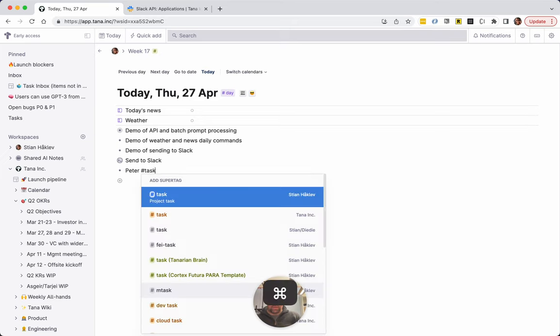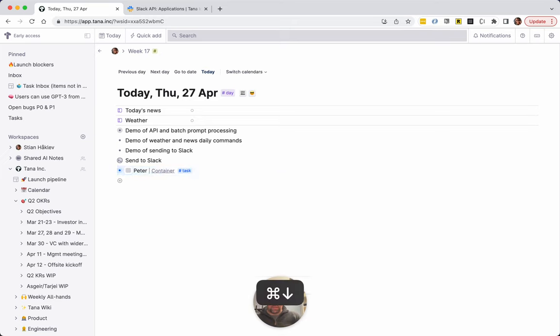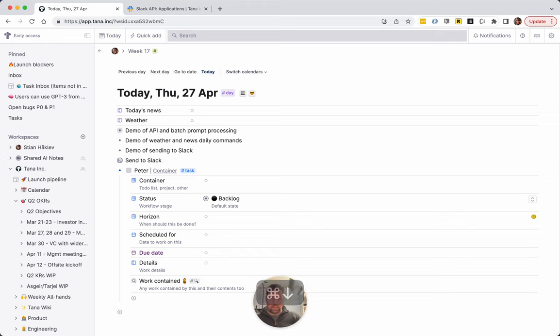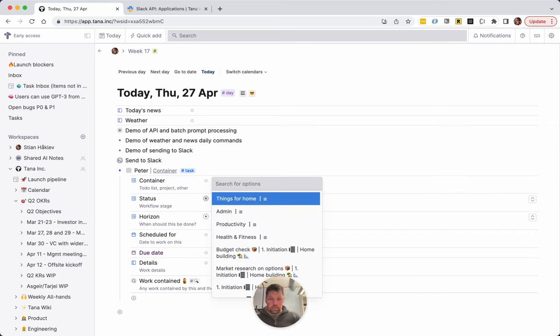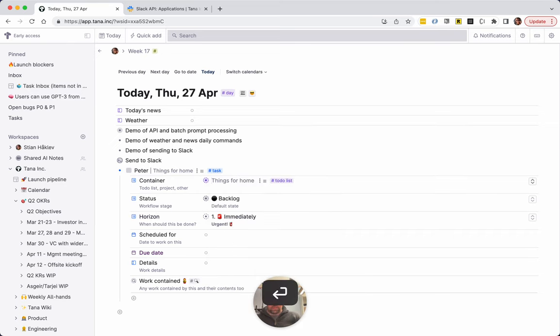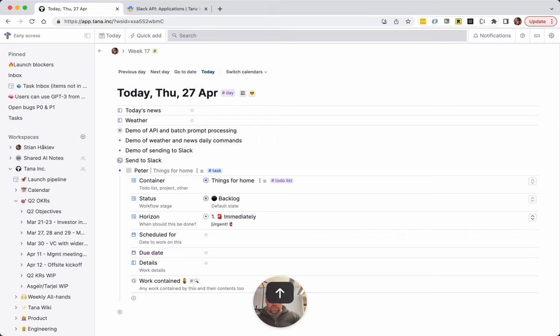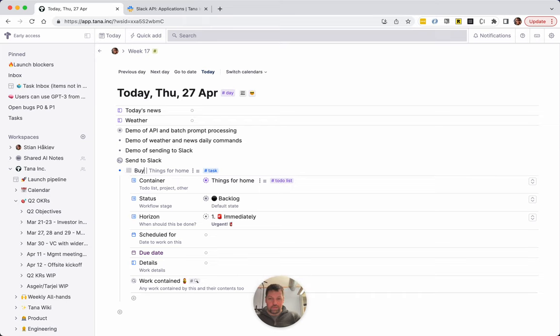Right, so I'm gonna create a task and it has all these things. Horizon, immediately, container, things for home—I think this comes from a template I installed actually. Details, so what was the thing I need to do? Buy milk. Okay, this is totally overkill but whatever.